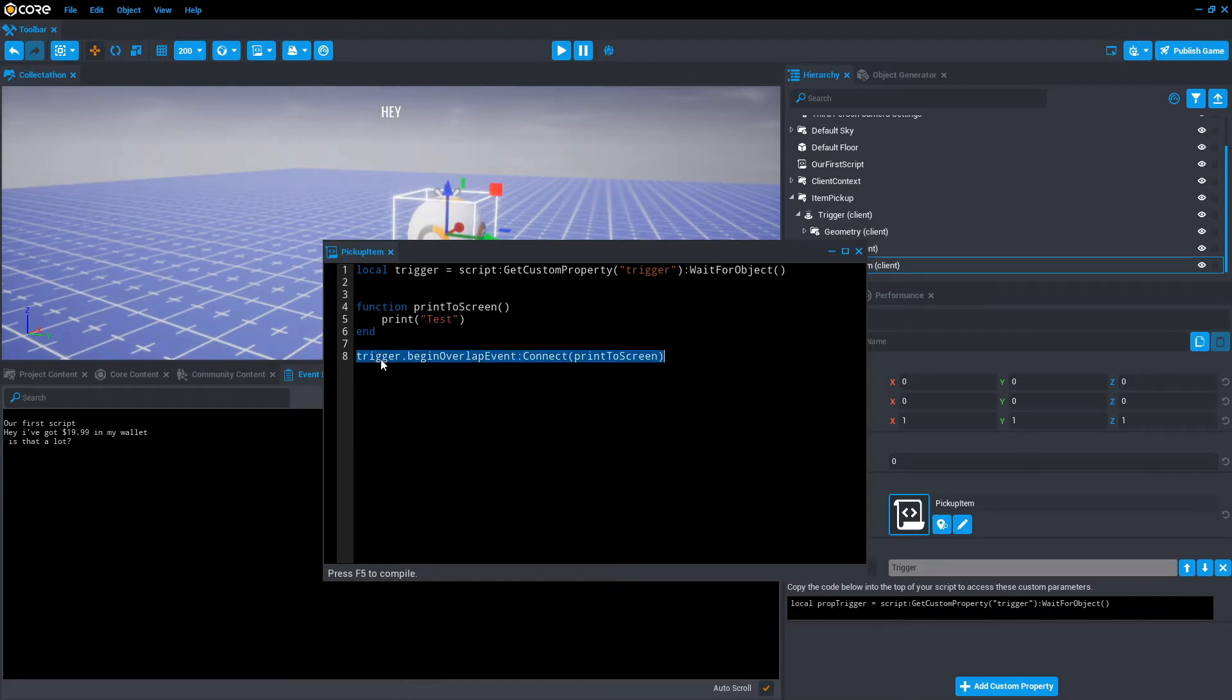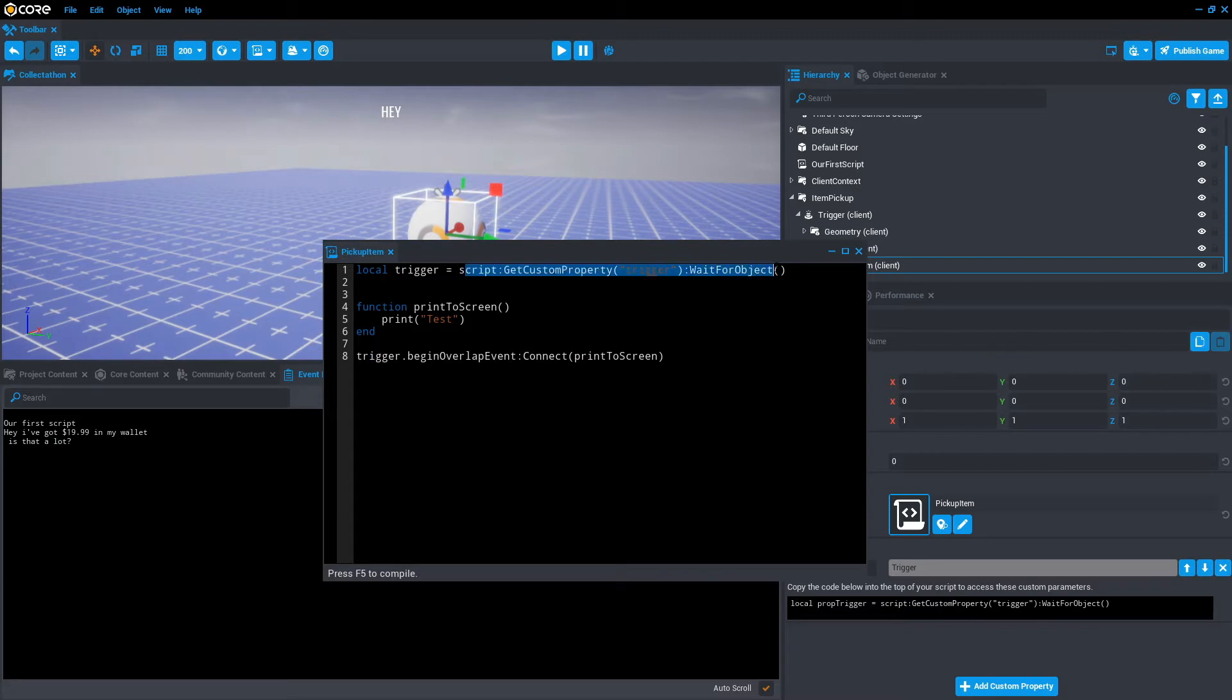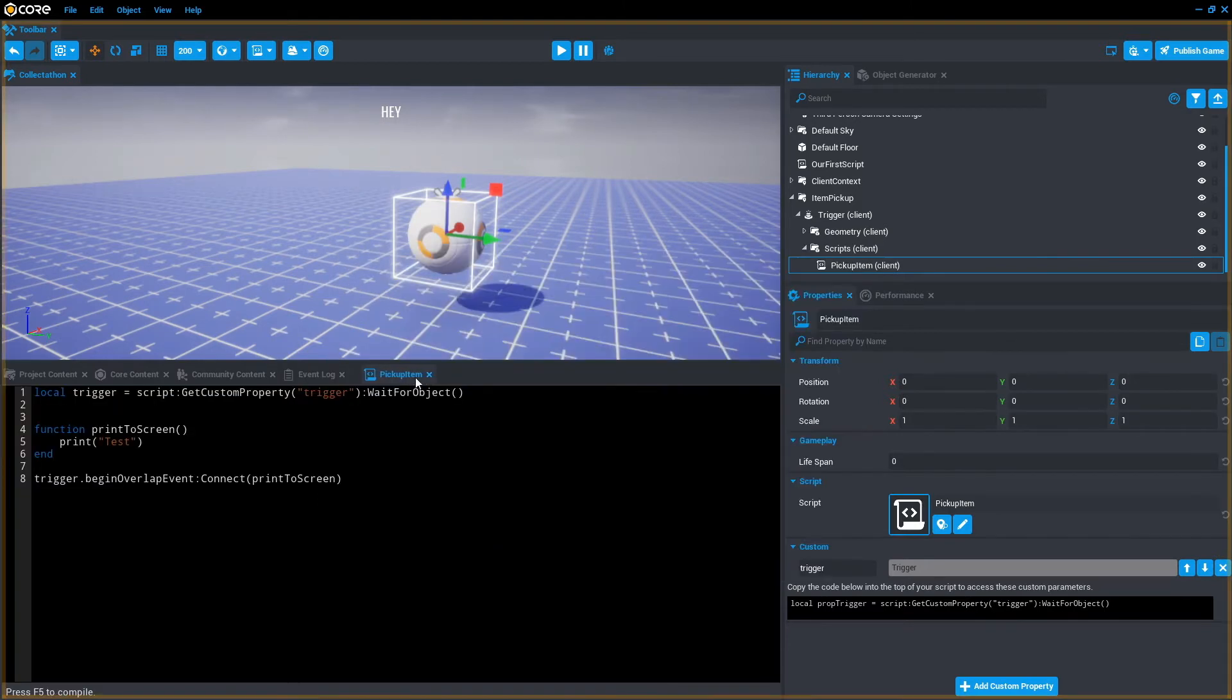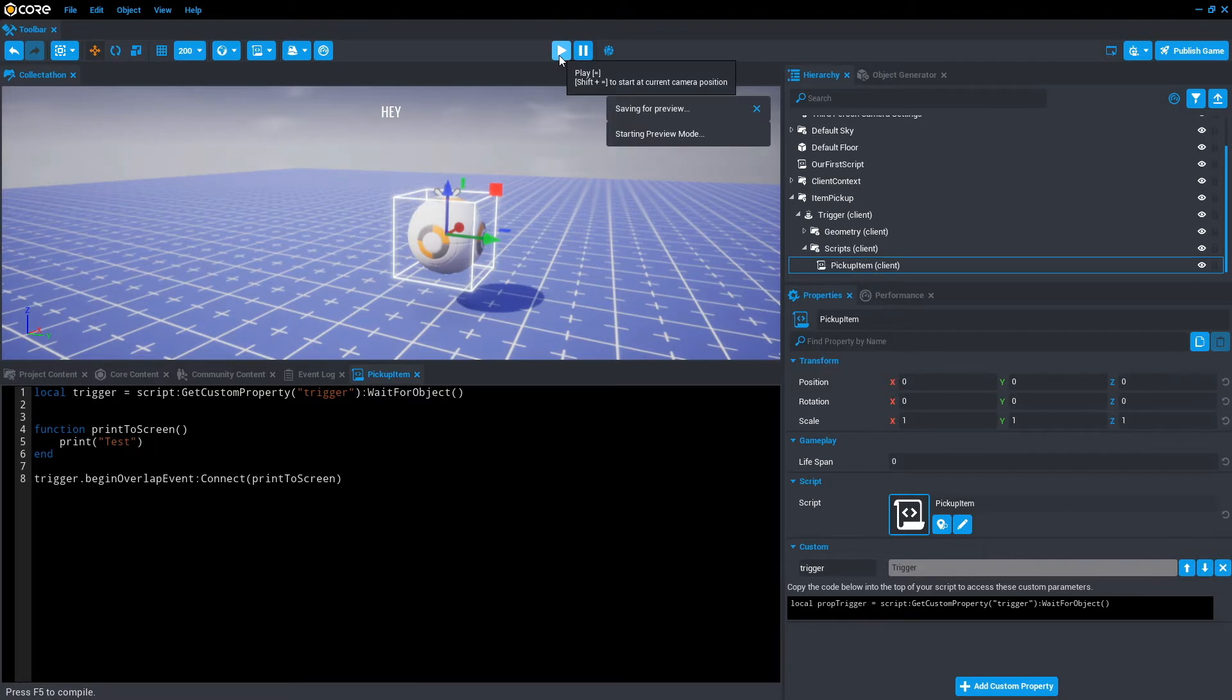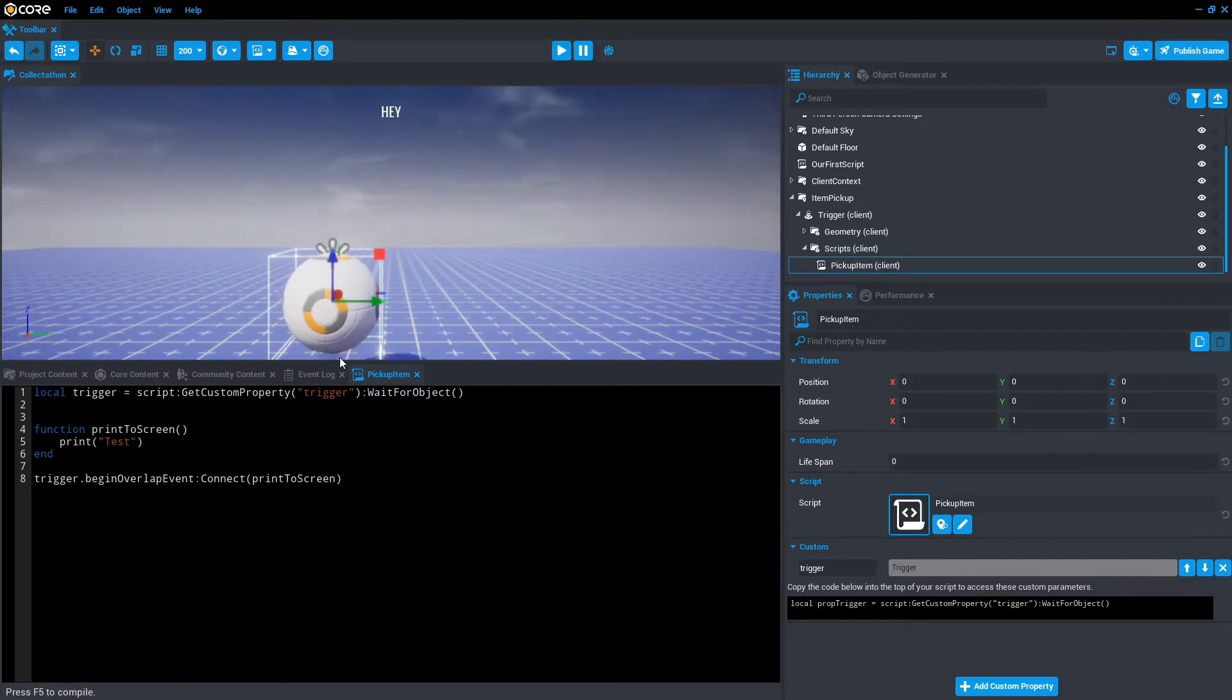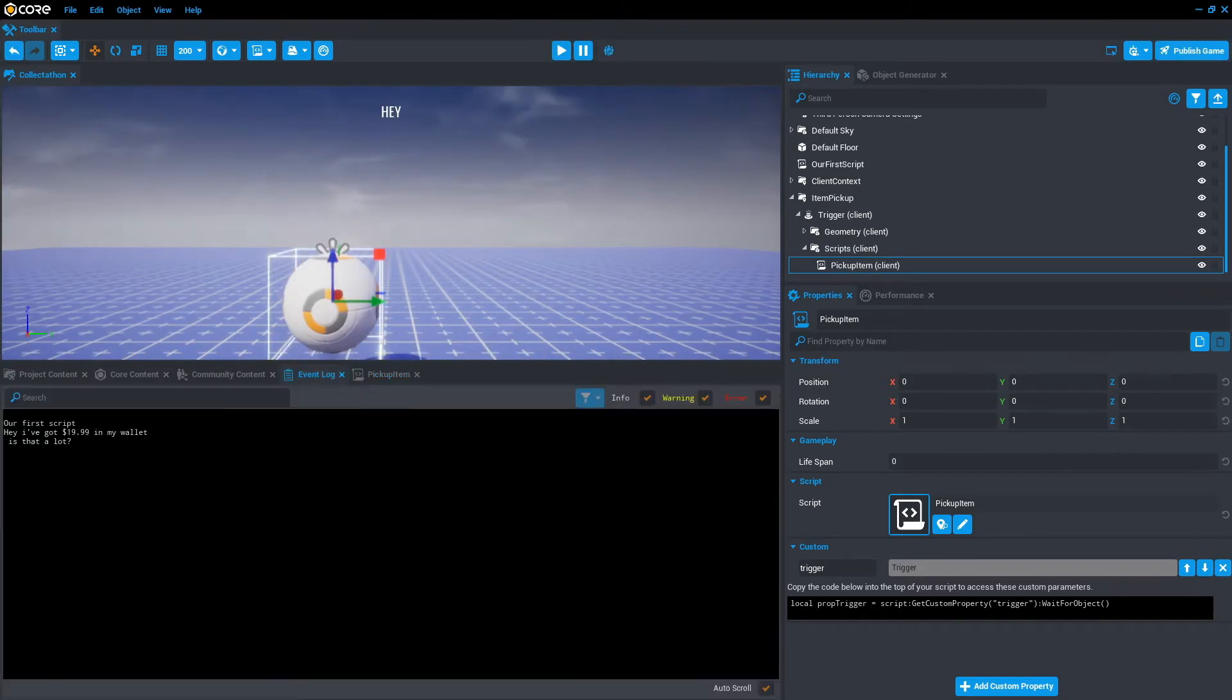The trigger variable, which we named up here, is referencing the trigger, which is a trigger object. As soon as something with a collision also collides with the trigger, it's going to print to screen. So begin overlap event means something has just entered the trigger. So let's just save this. We'll place it down to the bottom. And we'll press play. If we go to event log. Oh, it's not working. I wonder where that is.